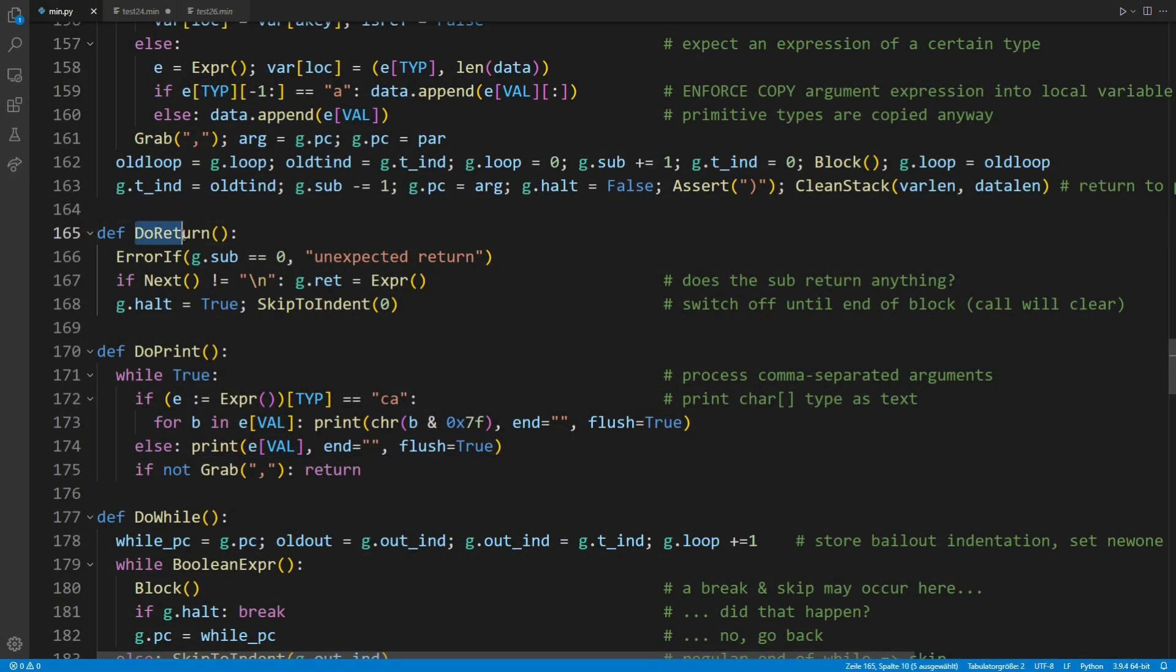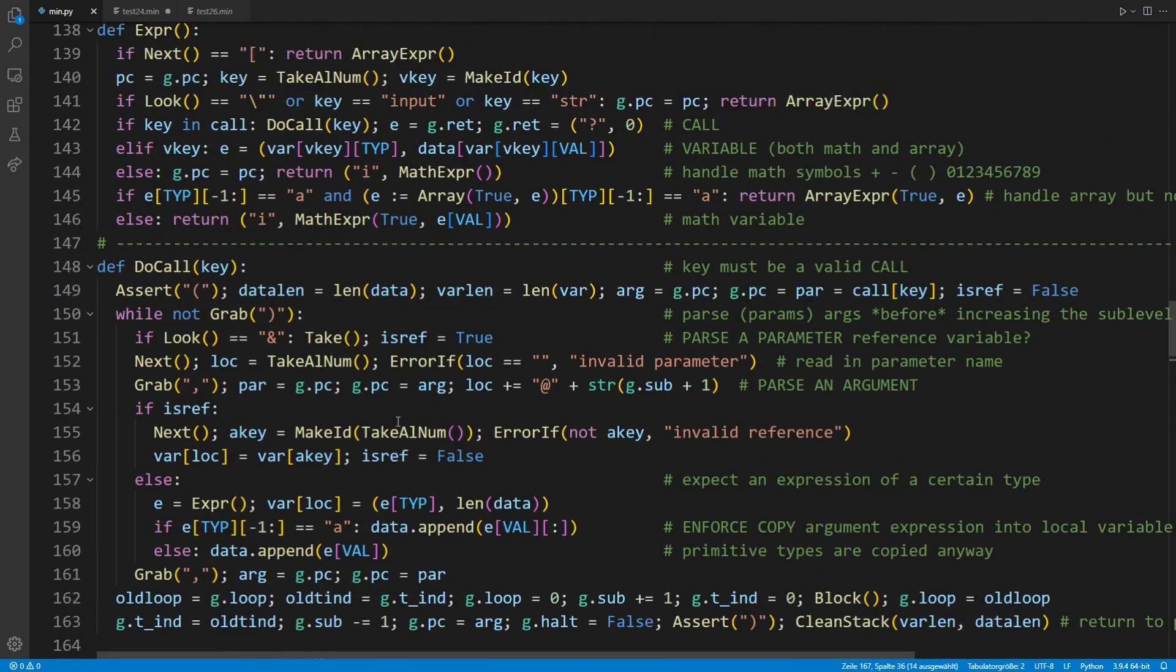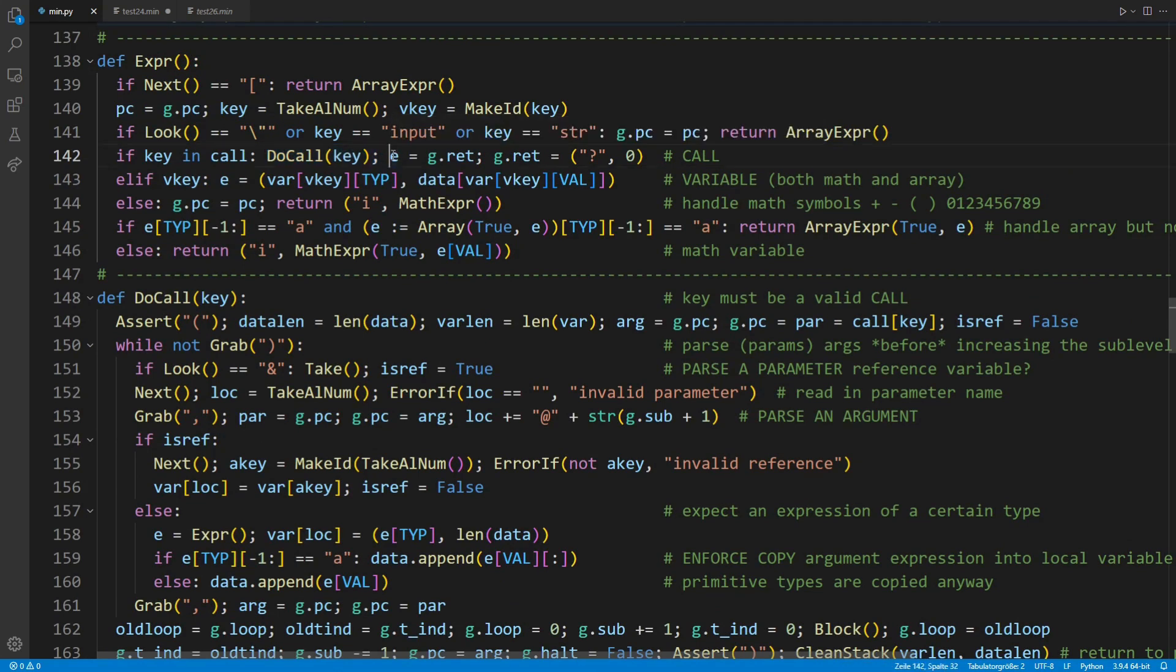Handling return values is also pretty straightforward. A return statement followed by an expression stores that result in the global state of the interpreter and hands back control to the caller. Gaining back control, the caller can then store this value in an assignment.